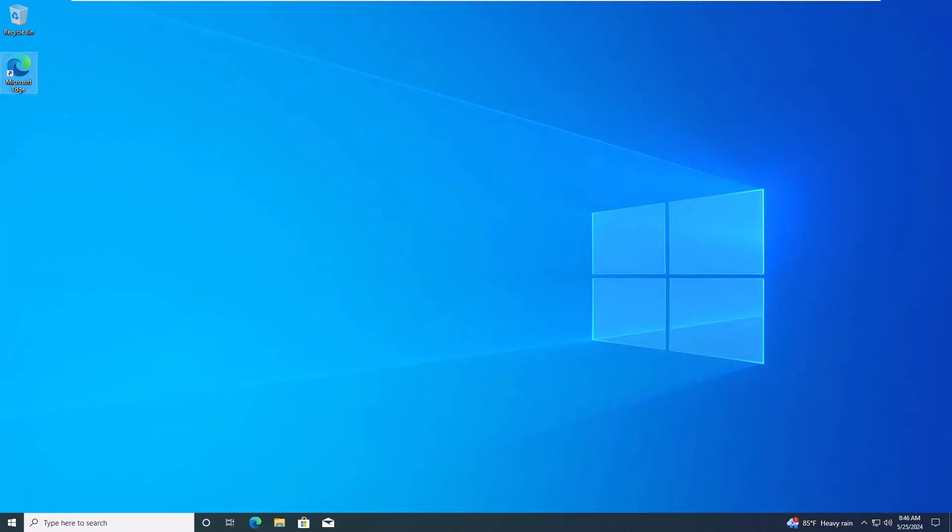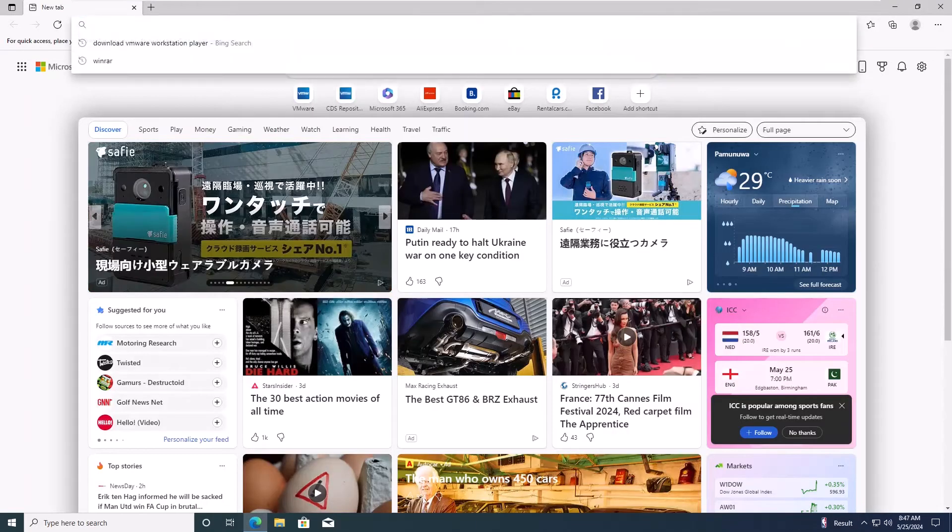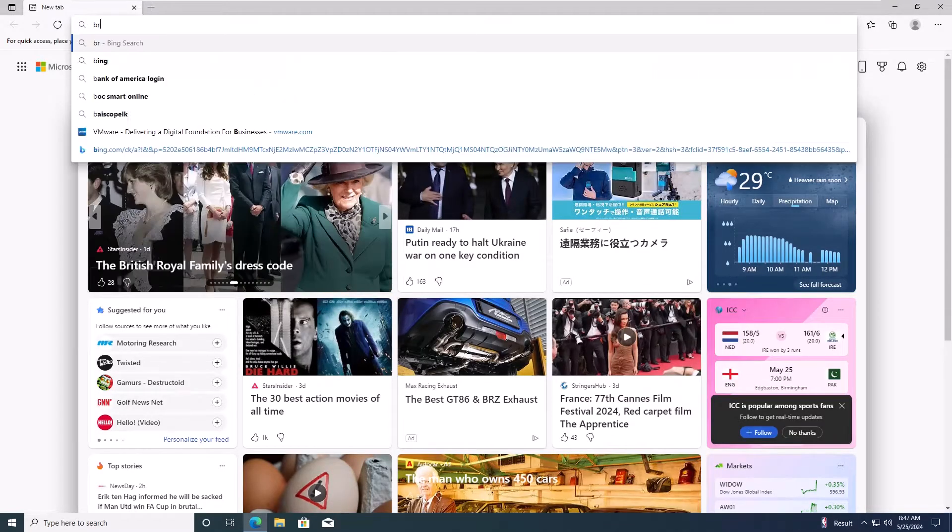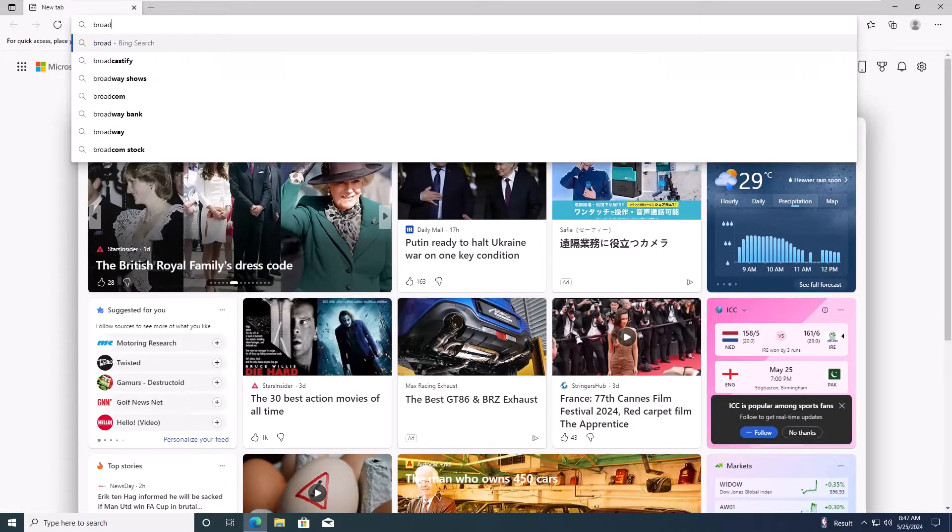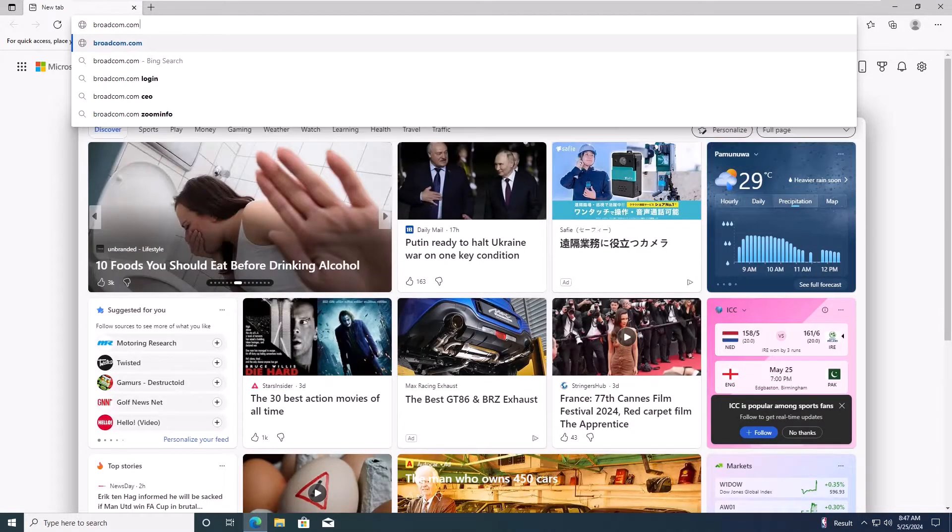Hi everyone, welcome back to our channel. Today, I'll be showing you how to create a brand new Broadcom account using your personal email. Let's get started.